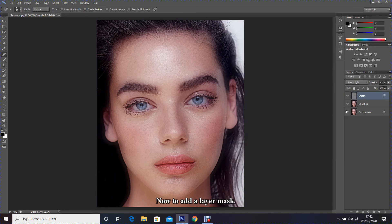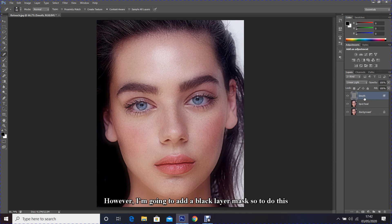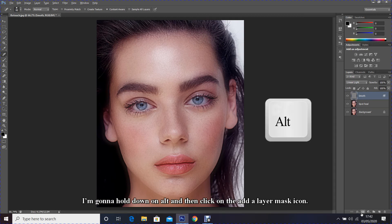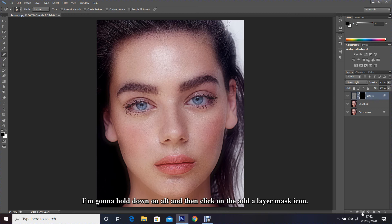Now to add a layer mask, however I'm going to add a black layer mask. So to do this I'm going to hold down on Alt and then click on the layer mask icon.